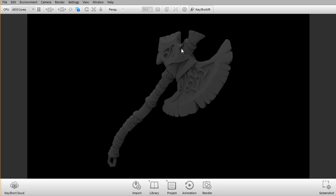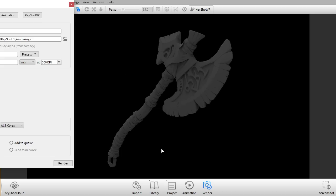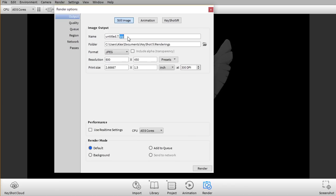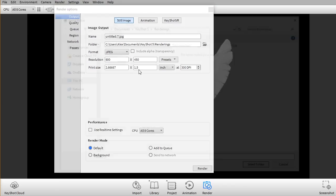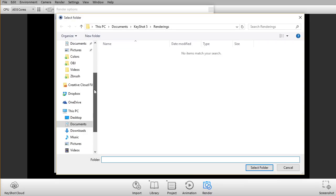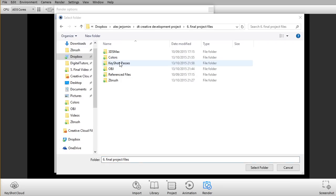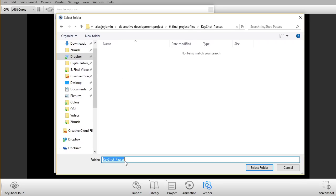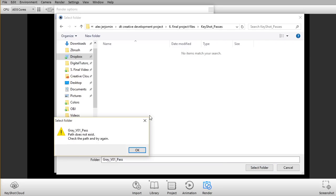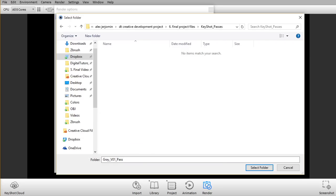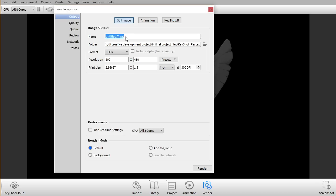Now first thing I want to do is I'm just gonna go ahead and render out this just grayscale sort of pass as my first pass here. So I'm gonna click render here and I'm just gonna select name, it's gonna bring it to the folder. I'm just gonna select the folder and I'm just gonna go to the keyshot passes folder here and I'm just gonna write key gray underscore pass v1. I'll keep the JPEG here.